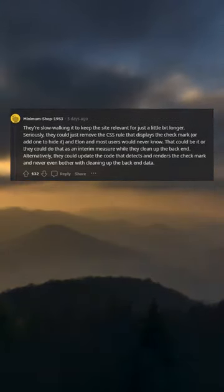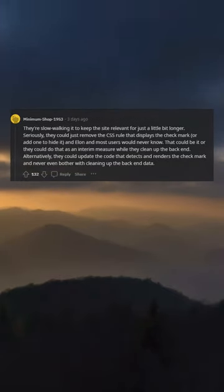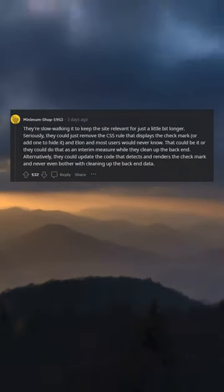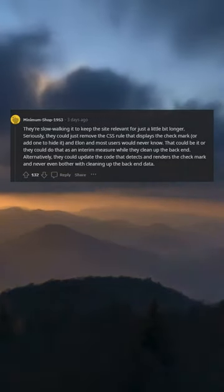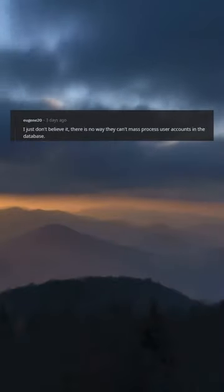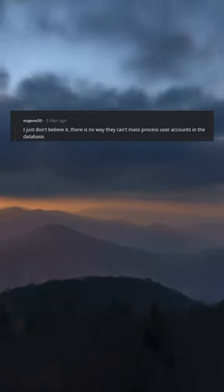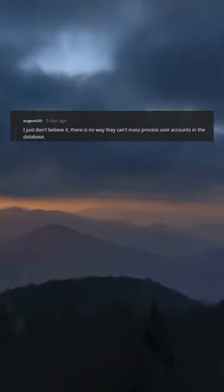Alternatively, they could update the code that detects and renders the checkmark and never even bother with cleaning up the backend data. I just don't believe it. There is no way they can't mass process user accounts in the database.